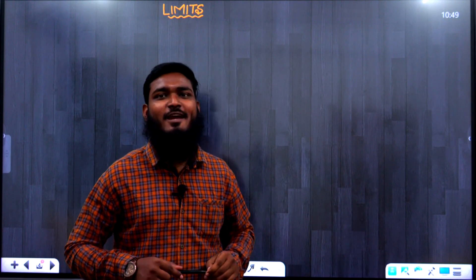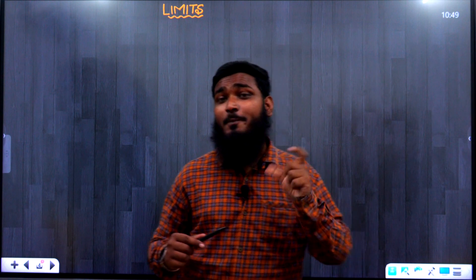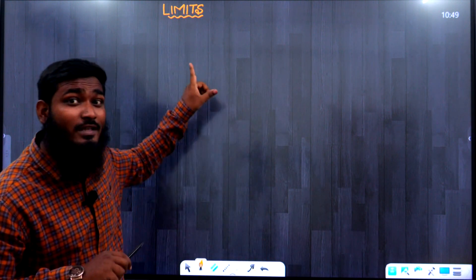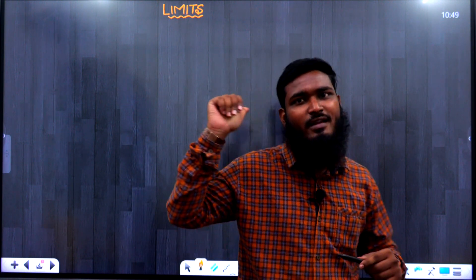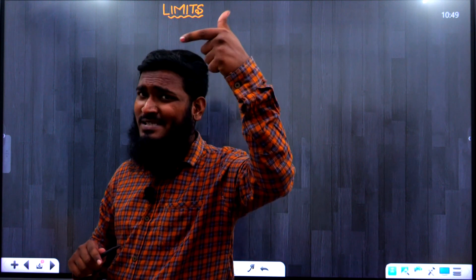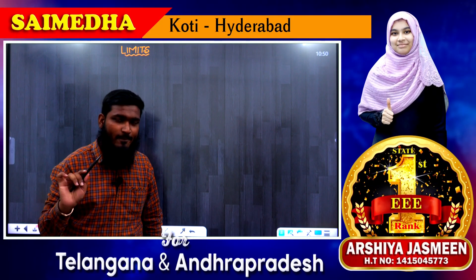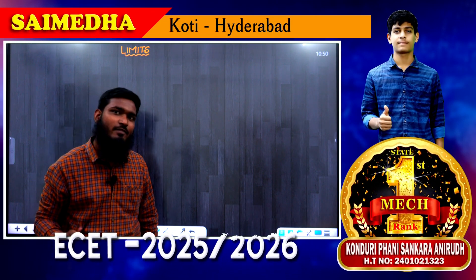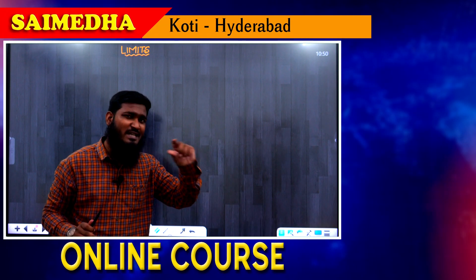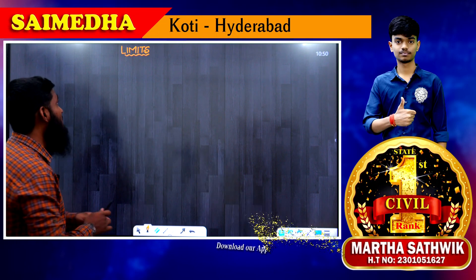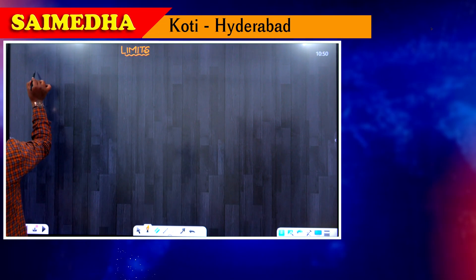Hello, this is Mohamadine Azula from the Siameta Coaching Center, Koti Hyderabad. In our previous video we saw one shortcut related to limits. In this video we'll see one more interesting shortcut related to limits — by using this shortcut, directly on seeing the question we can write the answer.